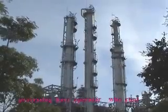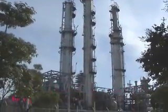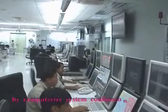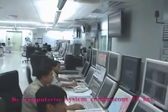The gas separation processing has operators who monitor and control the system via a computerized control system, operating continuously 24 hours a day.